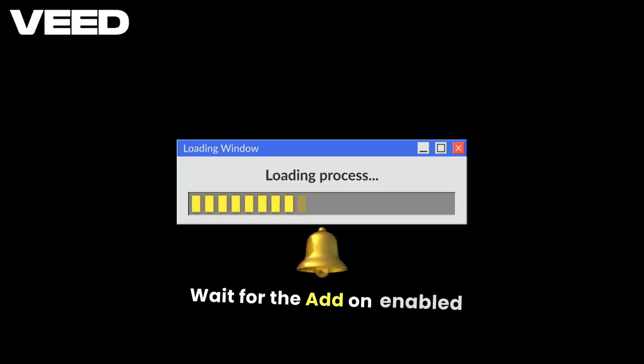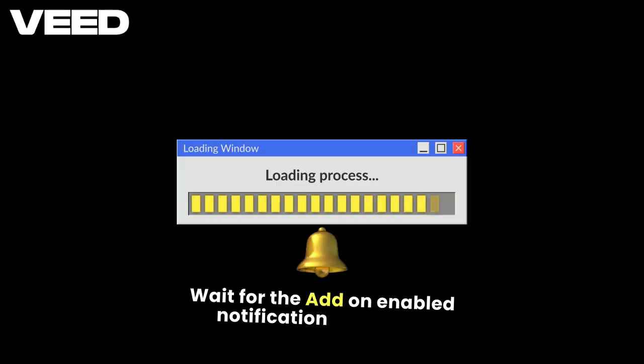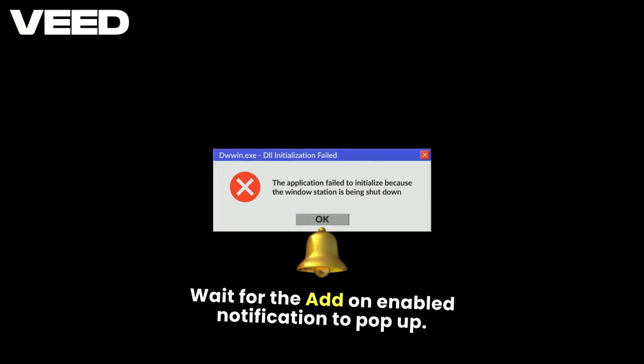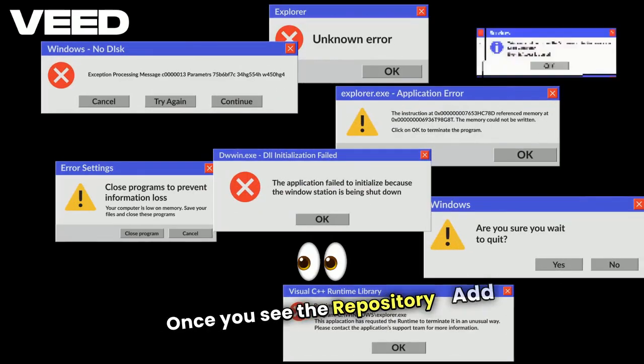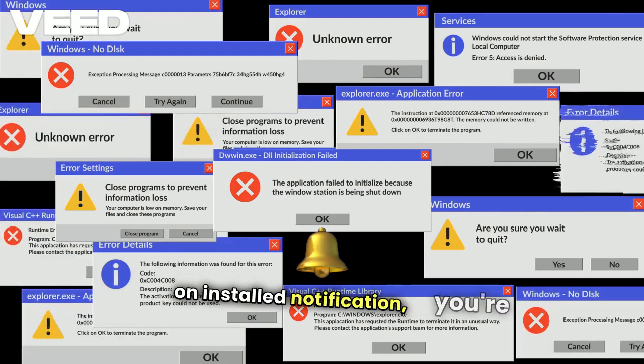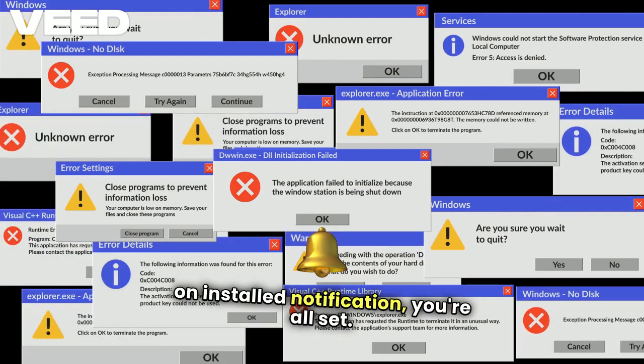Wait for the add-on enabled notification to pop up. Once you see the repository add-on installed notification, you're all set.